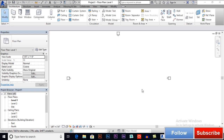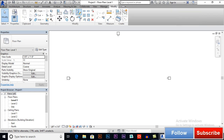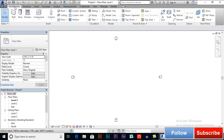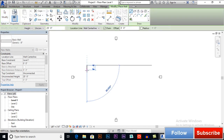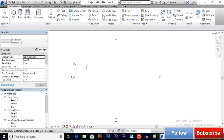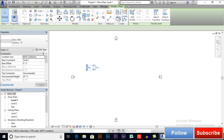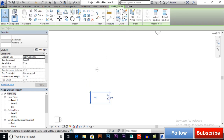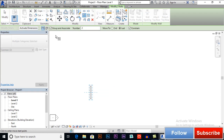Bismillahirrahmanirrahim, Assalamu Alaikum. I am Muhammad Saifullah from sktacademy.com. In this video we will learn about the array tool in Revit architecture. Array tools create or take multiple copies of your object. I will draw a wall first, then select your object and go to array. We have two types of array: one is linear and one is radial.